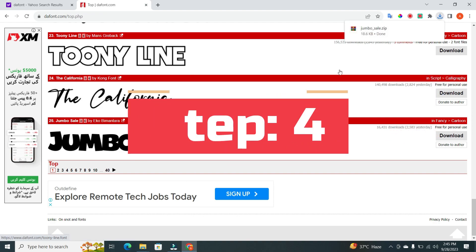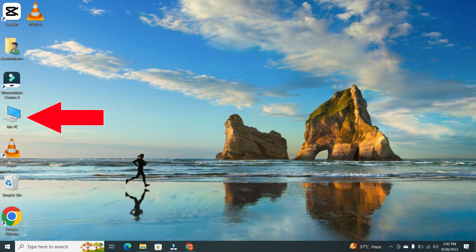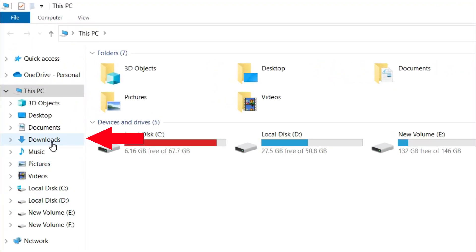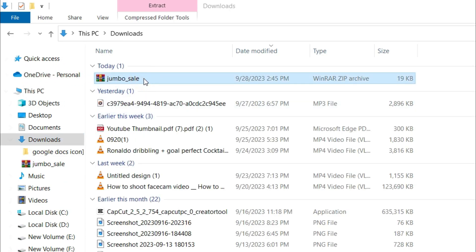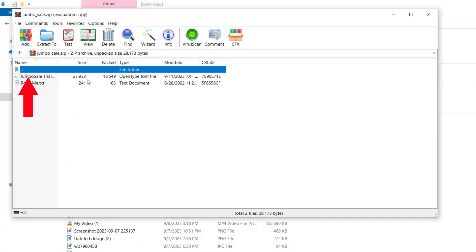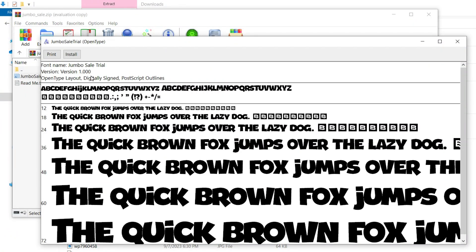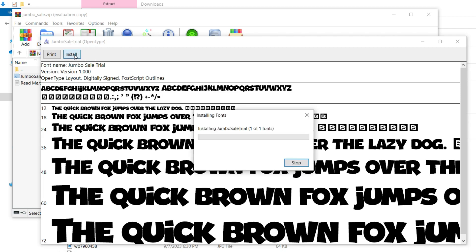Step 4. Now, go to This PC and click on the Download option. Here, you will find your downloaded file. Double-click on the file, and then click on the file again. Your computer will open it as a zip file. You'll see a font preview. Click Install in the top-left corner to install the font on your entire computer system.